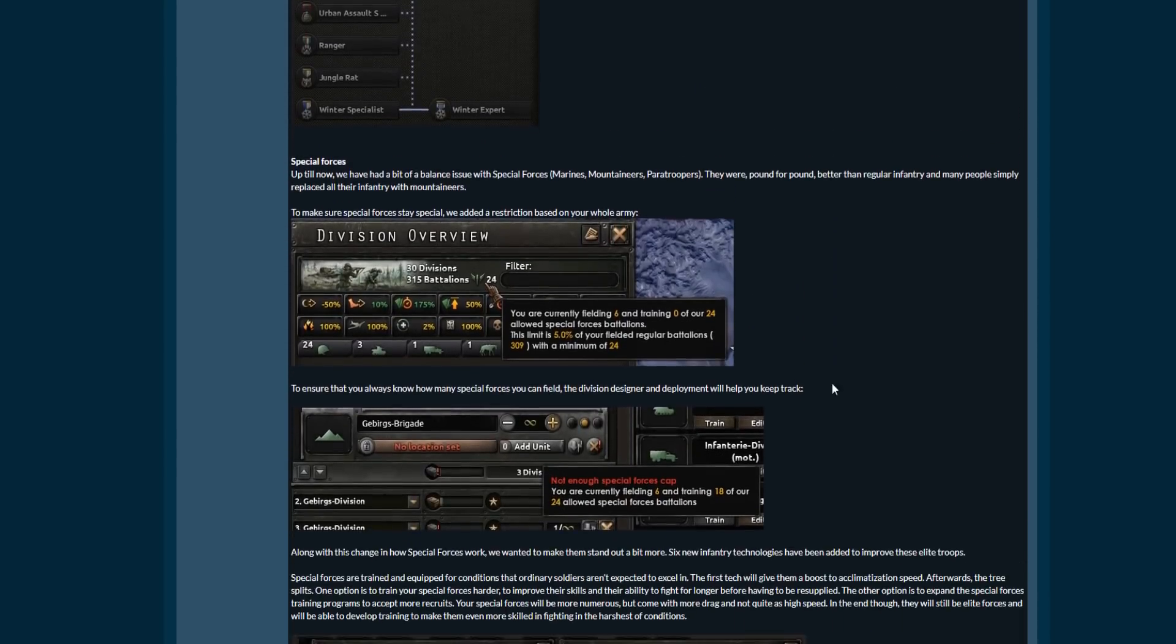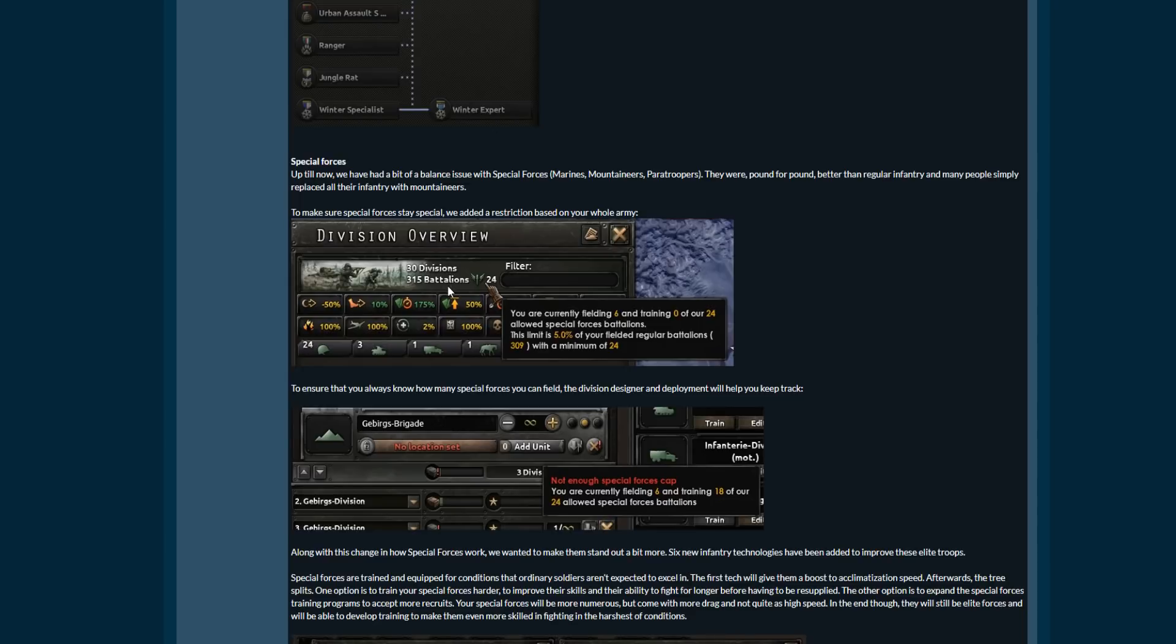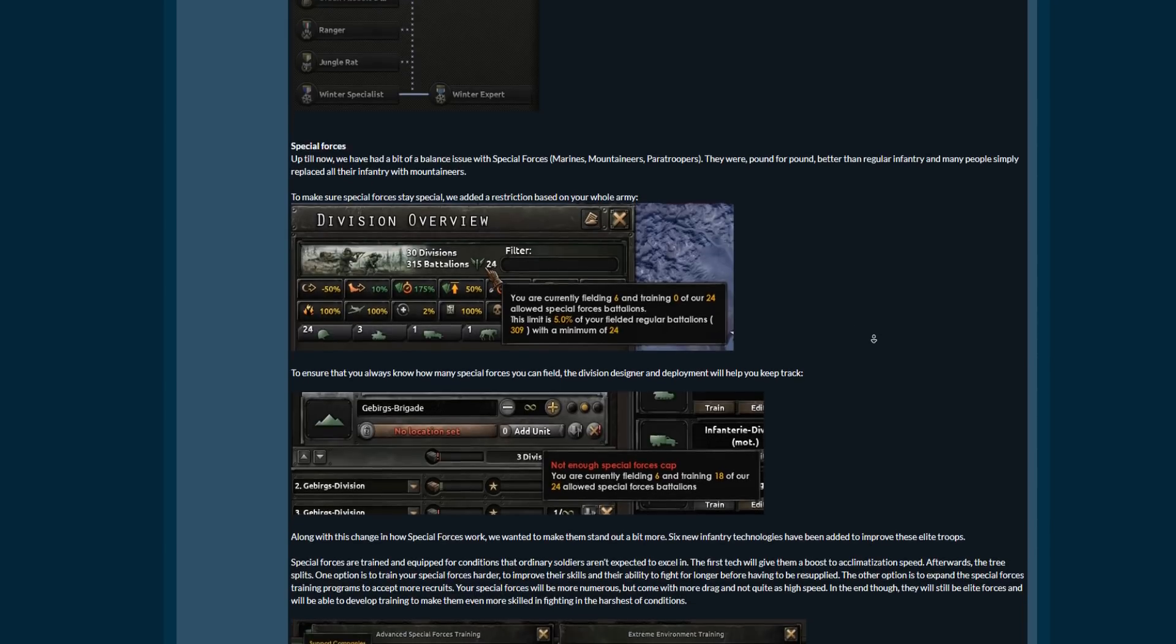Moving on, special forces. Special forces now are overall more special. It means that they're now limited based on the total number of divisions your overall army can contain. So it's a similar way to how it works to sending volunteers to a civil war. You can only send a certain amount of volunteers based on your overall army size. If you've got a very very large army you can send a larger number of volunteers, and in this case if you've got a very very large army you can field a larger number of special forces. In this case got 315 battalions, 30 divisions, and the maximum number of battalions, I think this is battalions of special forces, is 24. Yes it is, it's battalions. So it's not measured based on division size, it's based on amount of battalions.